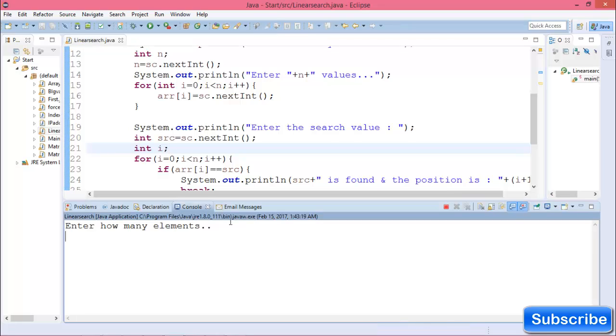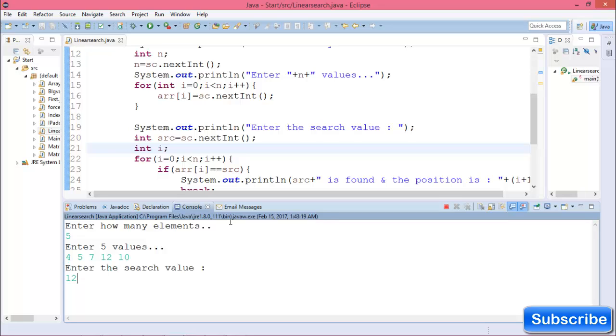Enter how many elements: 5. Enter 5 values, then enter the search value: 10. The value is found at position 4.